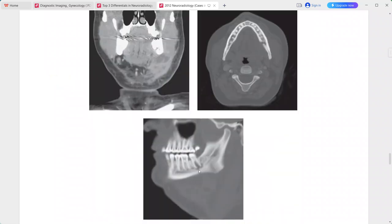There is a lucency surrounding the roots of the second left mandibular molar with breakthrough of the medial cortex. On the coronal image, the mylohyoid separates the sublingual and submandibular spaces, and the site of cortical breakthrough lies below the insertion of this muscle on the mandible.